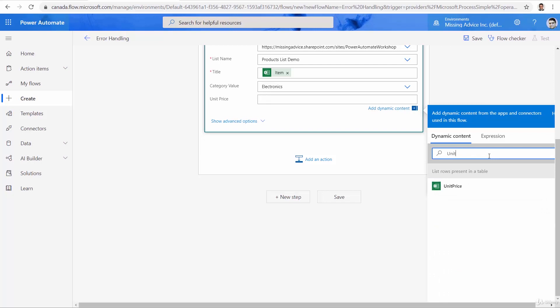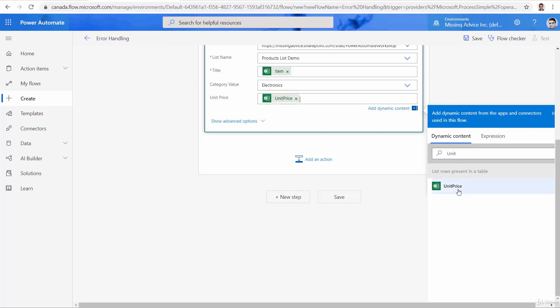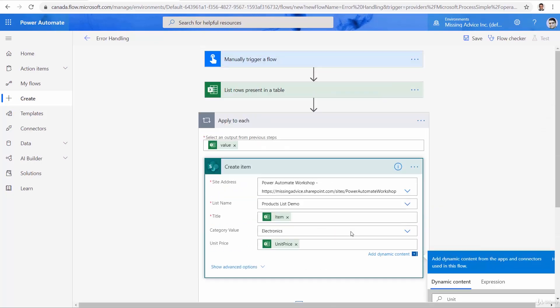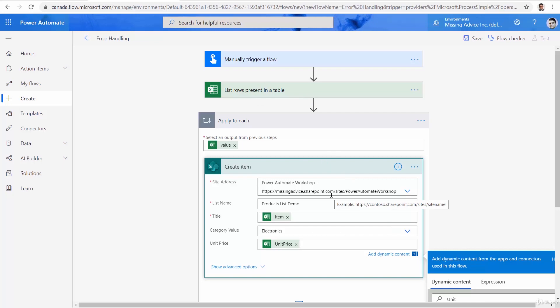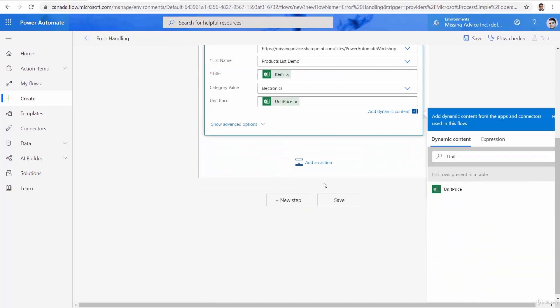What is the answer? Again, search for the item, because it doesn't show it. Unit price under list rows present in a table. Click and the item comes here. So far, we can read the items from an Excel sheet and insert it into a SharePoint list.